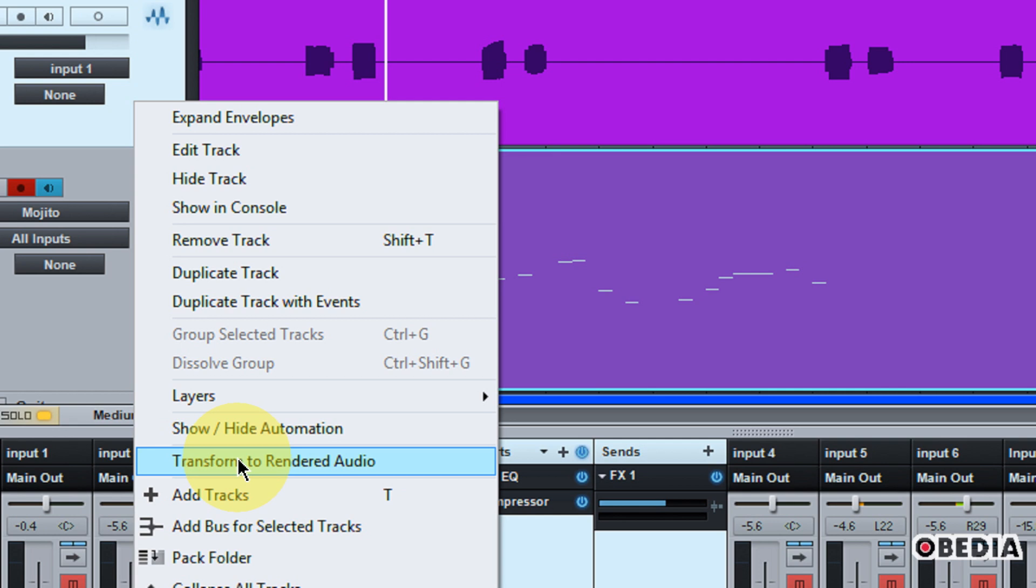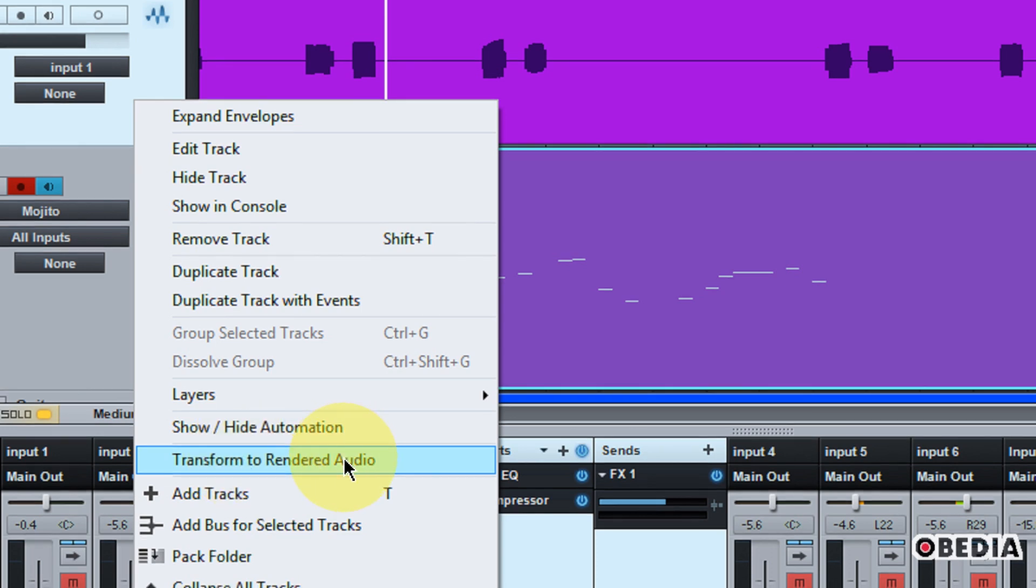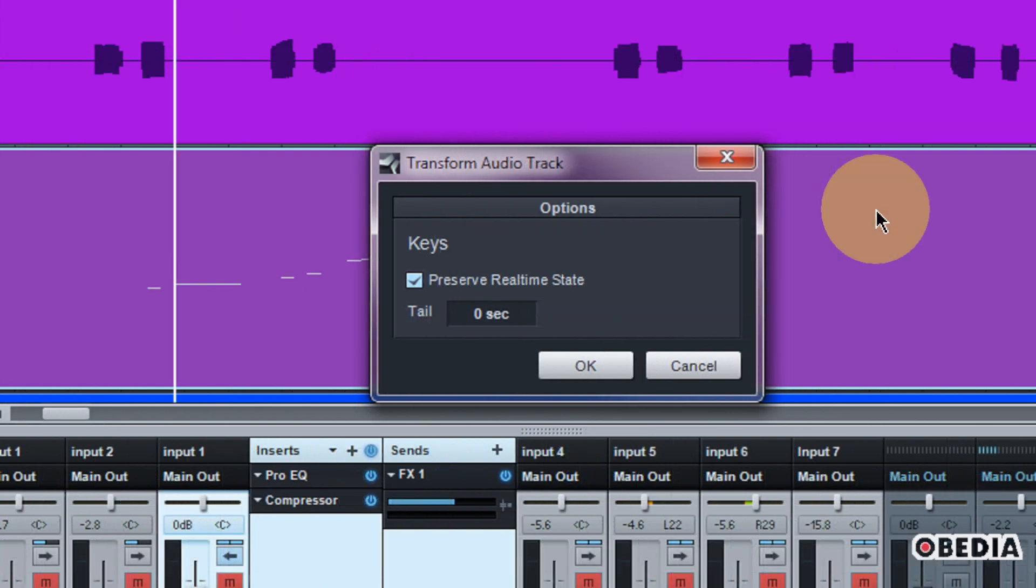So in order to access this, all I've done is right clicked on my track and I've selected the option transform to rendered audio. Now when I do this, I'm going to get the transform audio track dialog box.